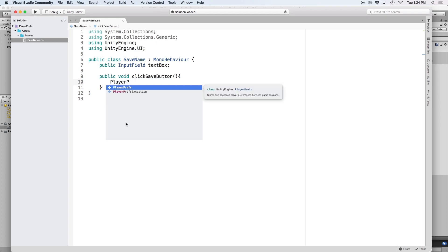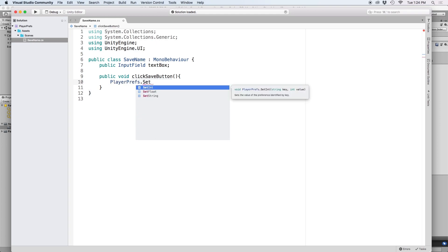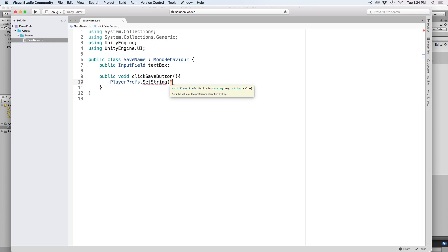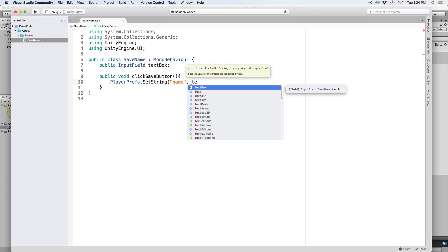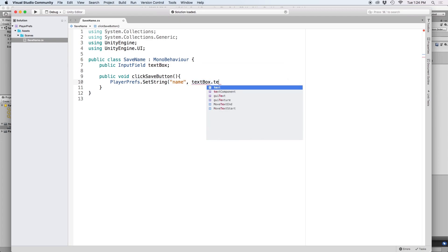Then let's assign a string to PlayerPrefs by doing PlayerPrefs.setString. Let's set our reference to name. And for our value, let's do textbox.text.